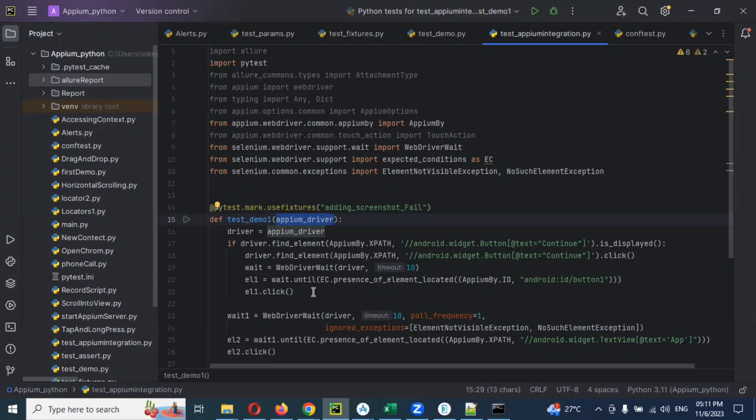In case in a method you want to change something—app package and app activity—single location you can change and you can use it in any other file. This is the simplest way of adding global configuration into conftest.